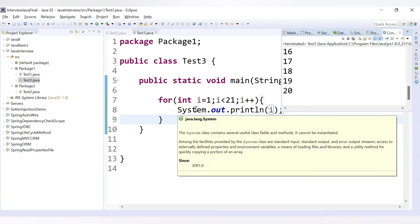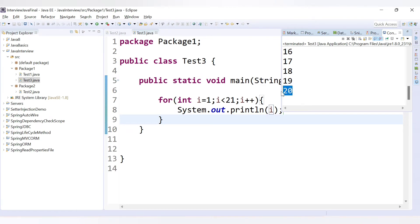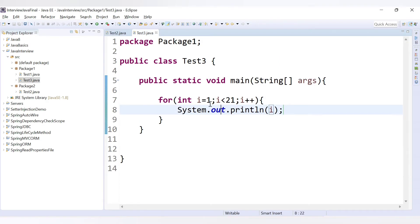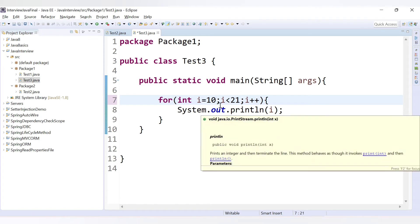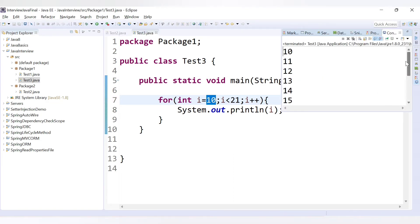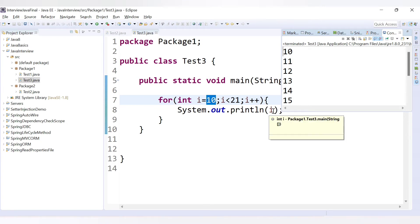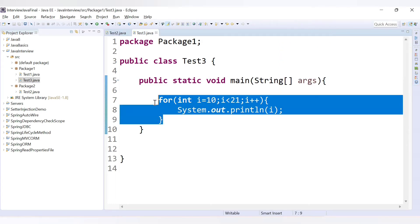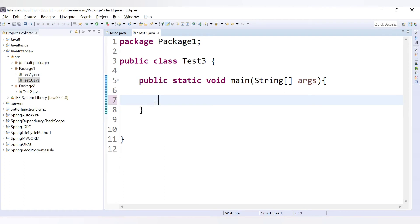If you want to start from a different value, say from 10 to 20, you just change the initial value to 10. Running the code, it now starts from 10 — it prints 10, increments to 11, and so on. In this way you can use the for loop as per your requirement. Now let's learn the while loop.